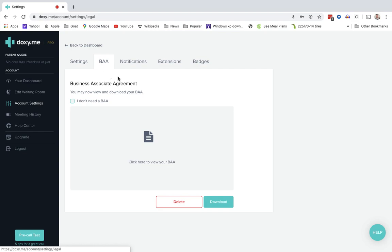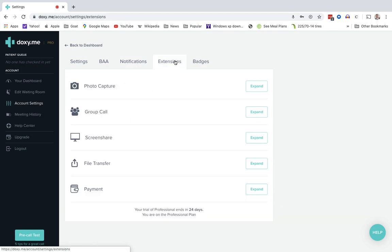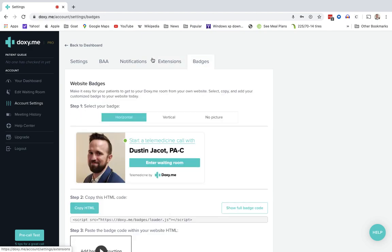The BAA. This is your business associate agreement that gives you the HIPAA security that is required for telemedicine video visits. Notifications. You can tell it what you want to do. Extensions. Various things there. And then badges, which you can put a picture and so forth.